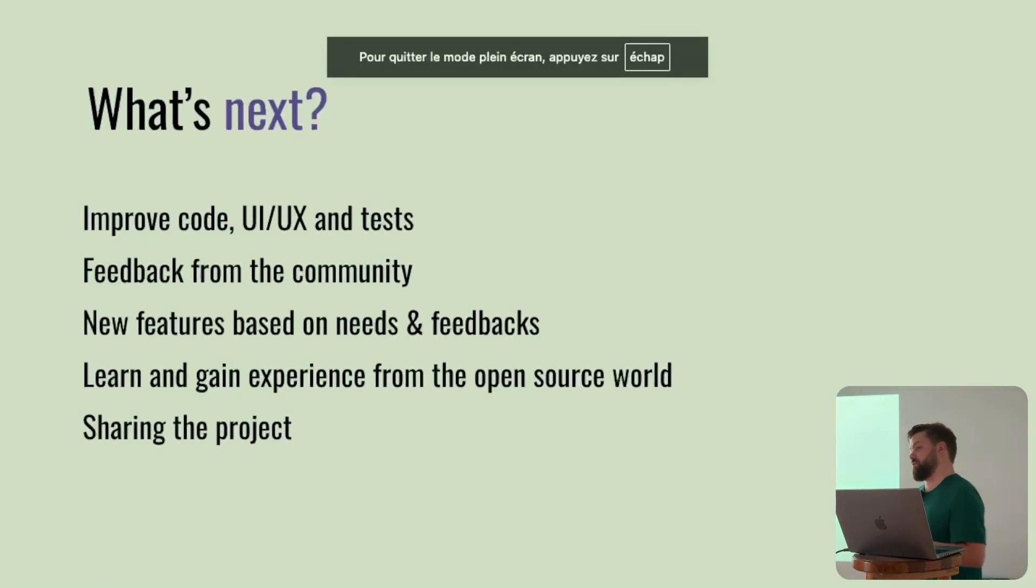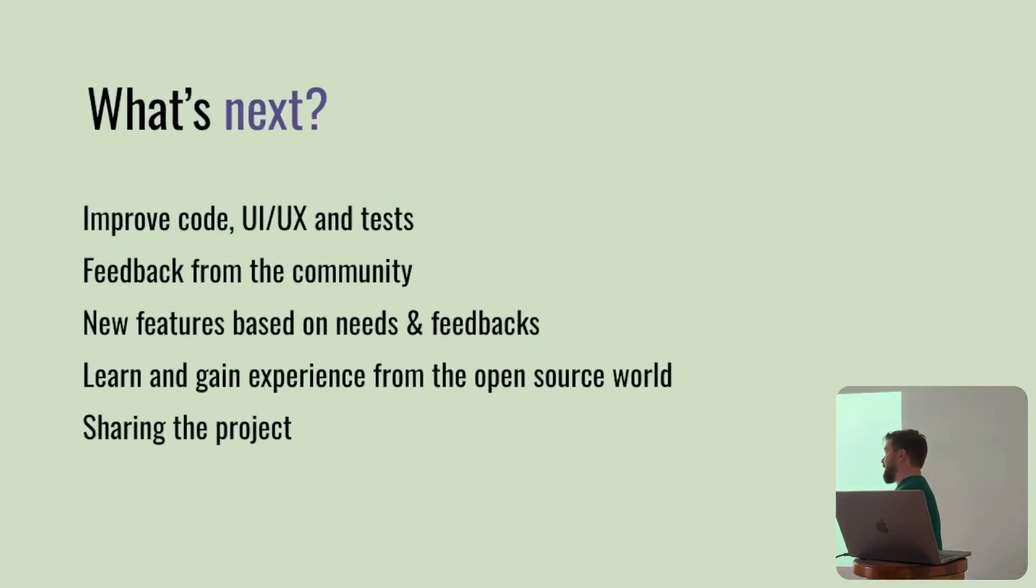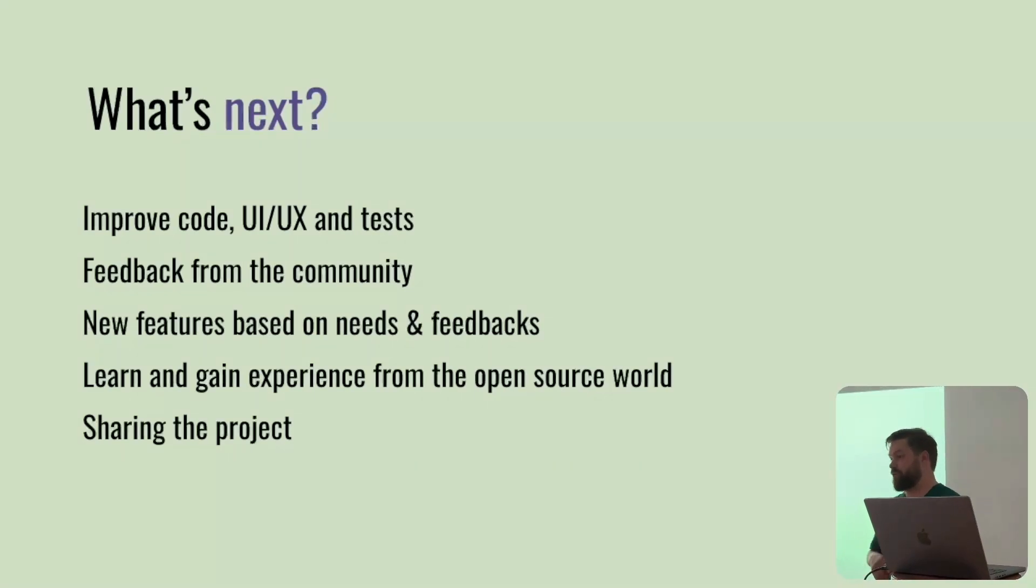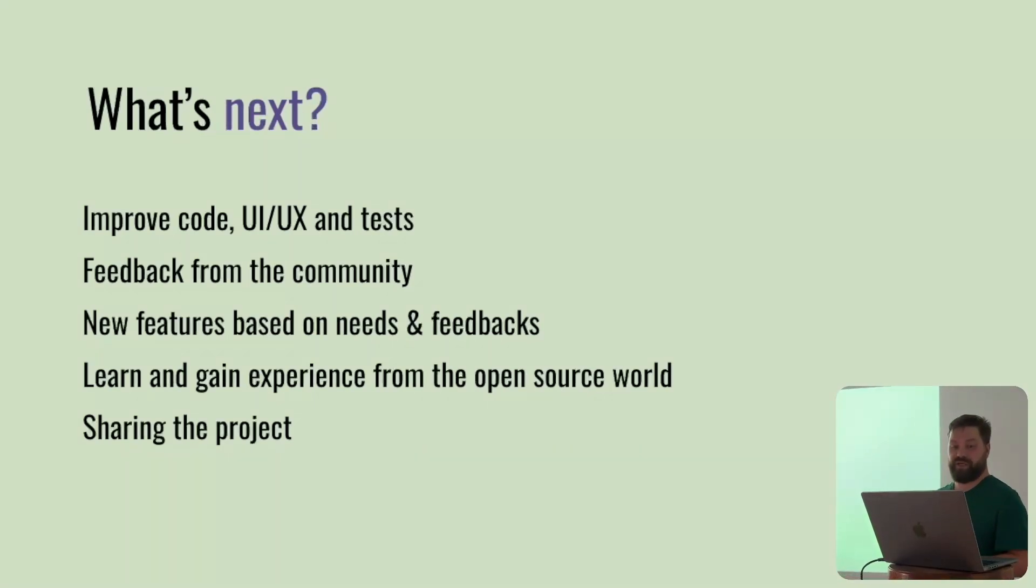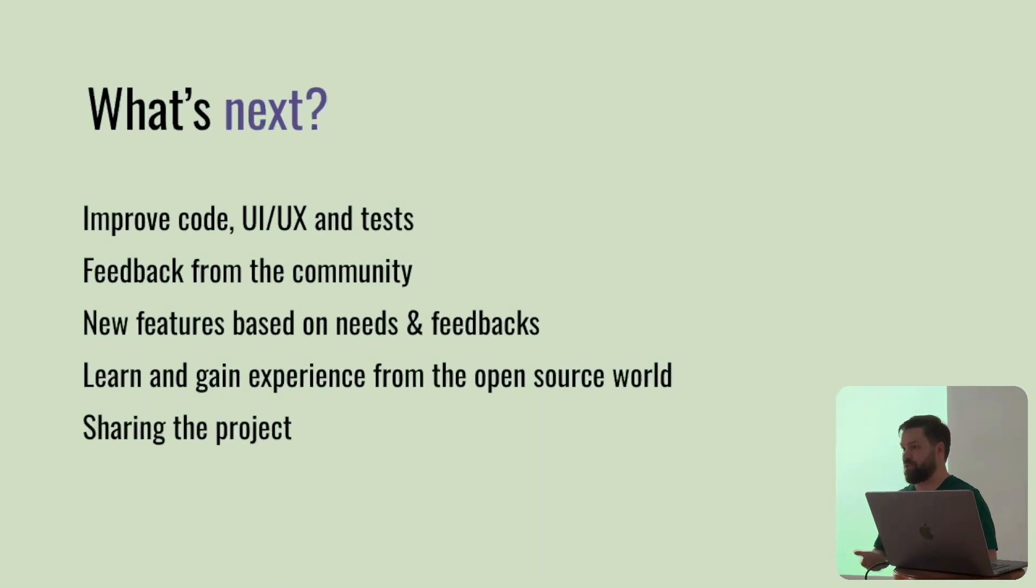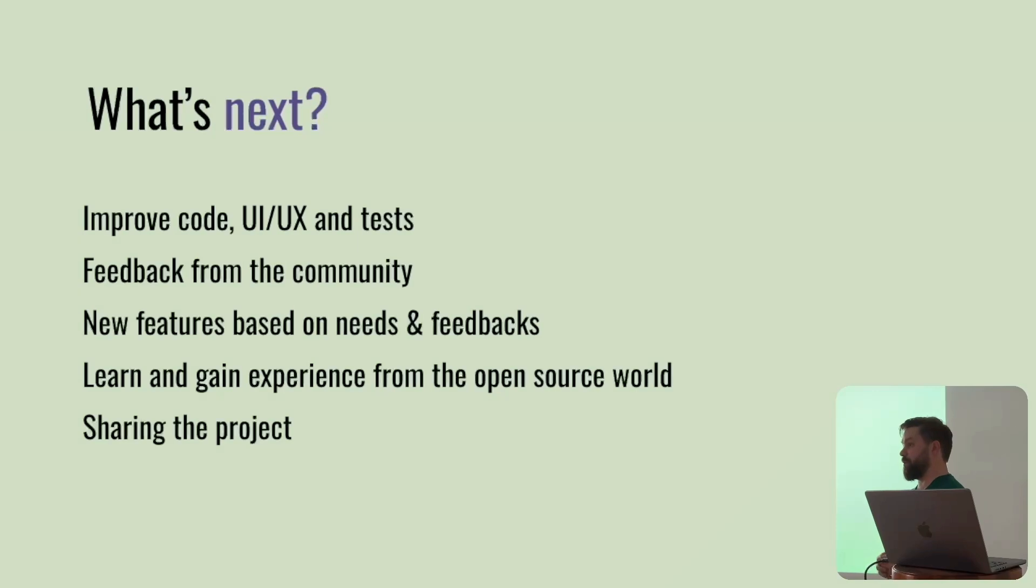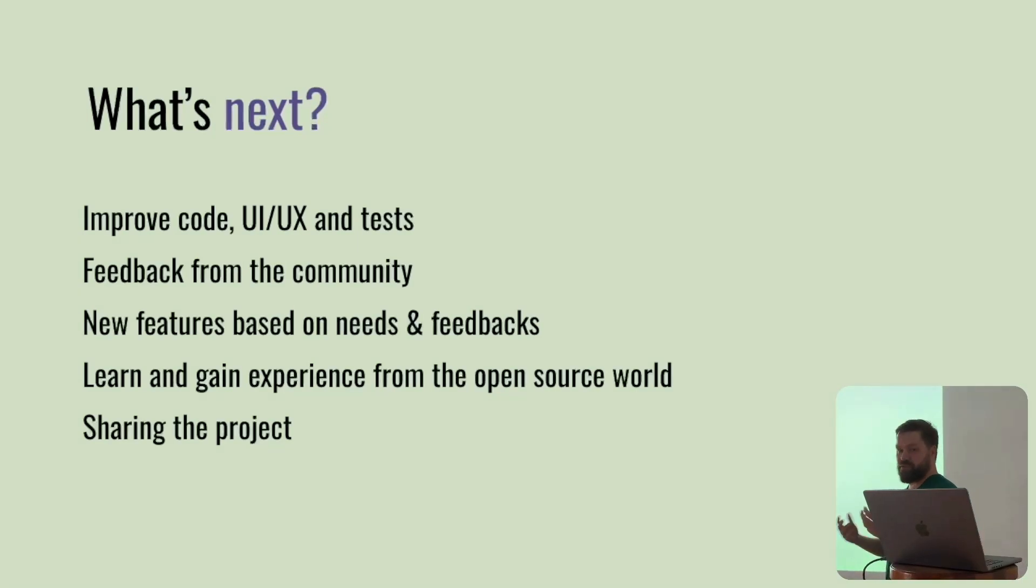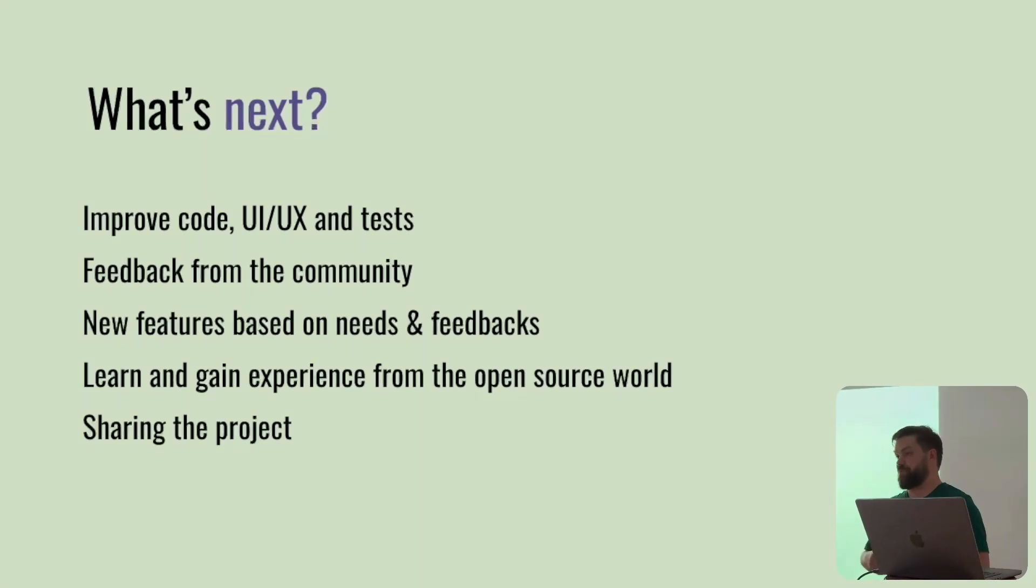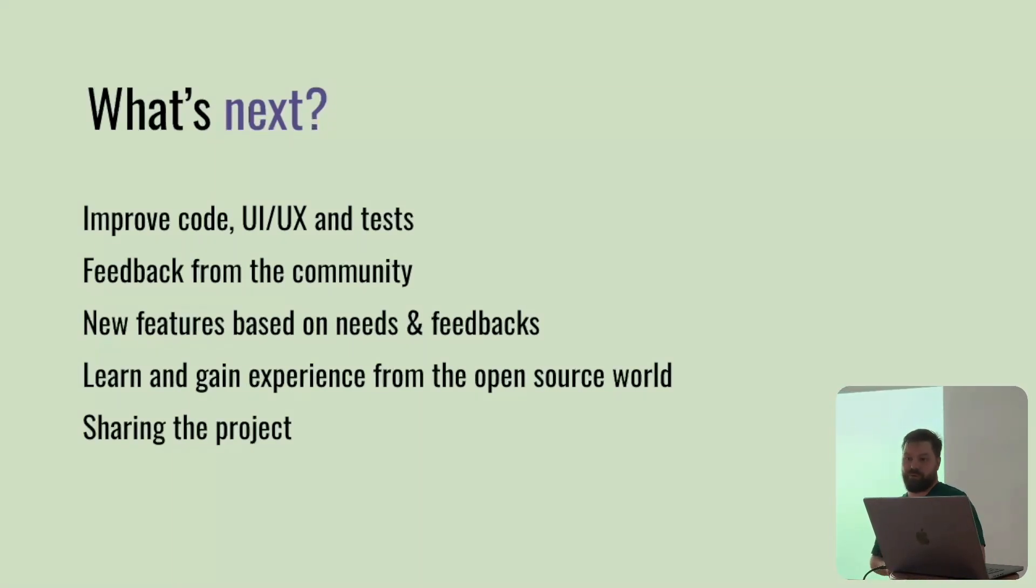What's next for this package is improve the code, maybe some UI/UX, etc. And test the feedback from the community. This will be very important to me, to see what people will do with the package and some suggestions. Then provide new features based on the feedbacks and the needs from the people.